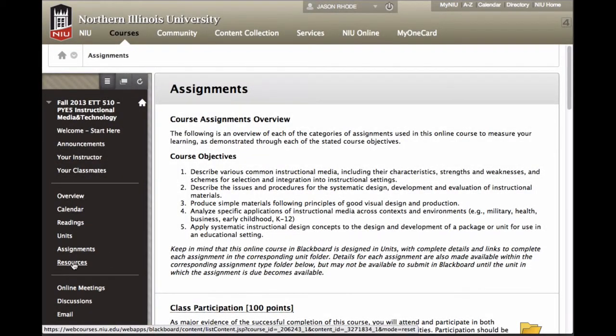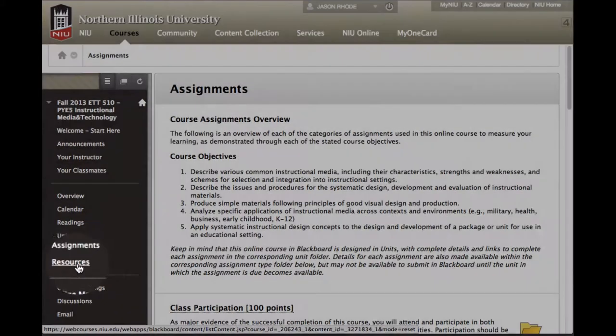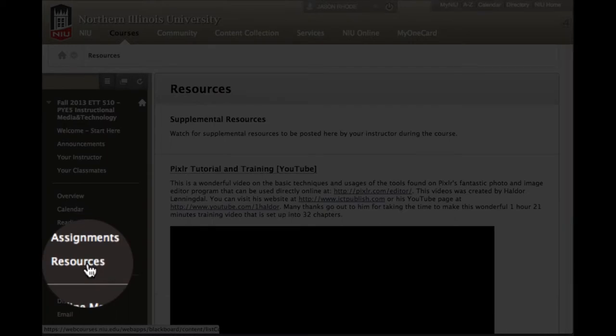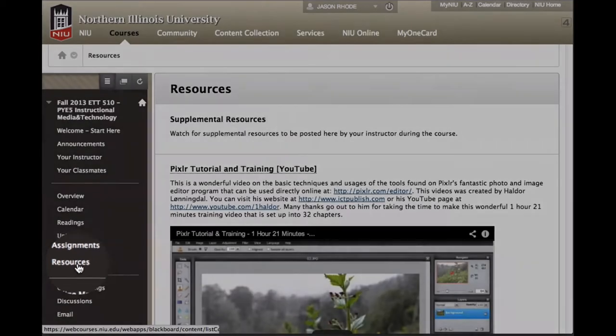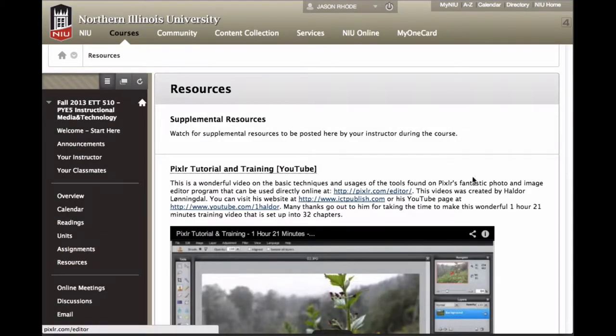That's our Assignments area, accessible directly by clicking Assignments in the course menu. The final link in this section is Resources — where you can find supplemental resources that don't quite fit a particular area of the course, but are general helps that will be posted there for you.